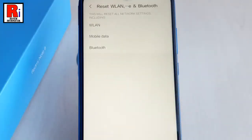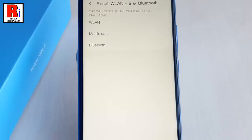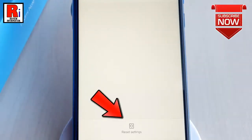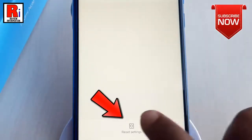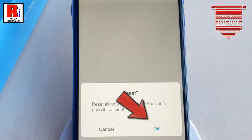This will reset all network settings including WLAN, mobile data and Bluetooth. Now tap on reset settings from the bottom of this page. A confirmation message will pop up. Tap on OK.